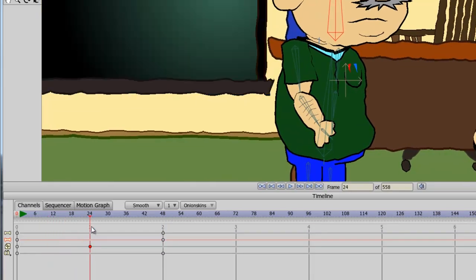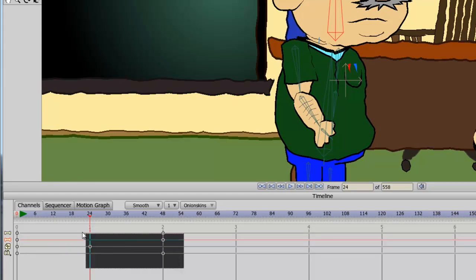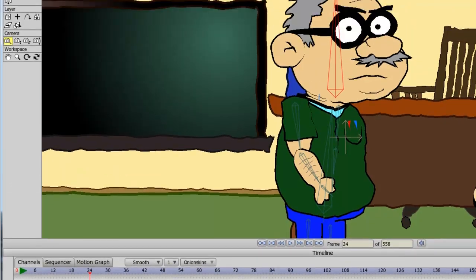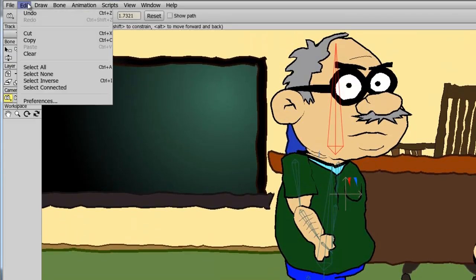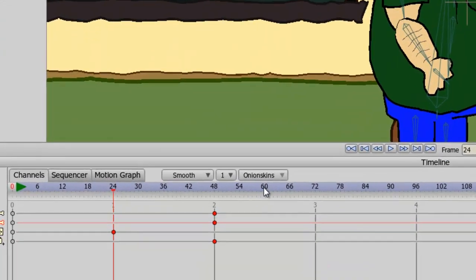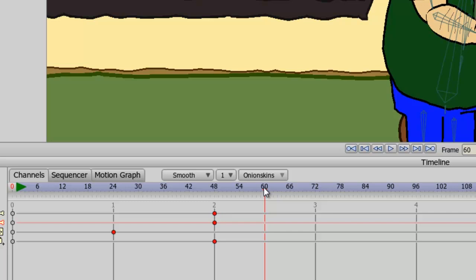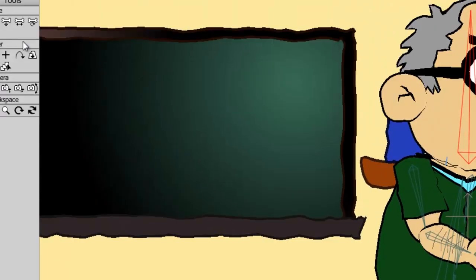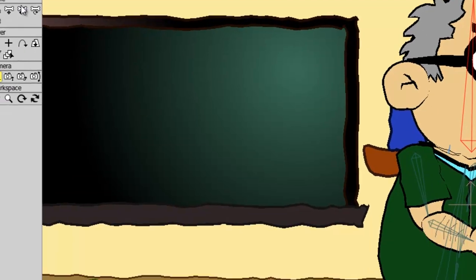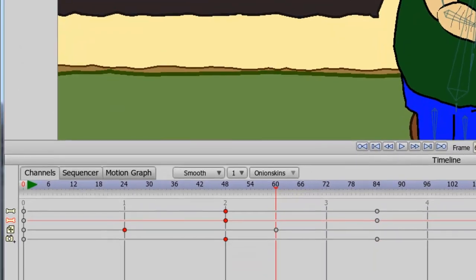Let's say I want to copy a keyframe or a group of keyframes. All I have to do is select the keyframes I want to copy, go up to Edit, Copy, go on the timeline where I want the keyframes to be placed, Edit, Paste. And you can now see those keyframes have been placed on the timeline.